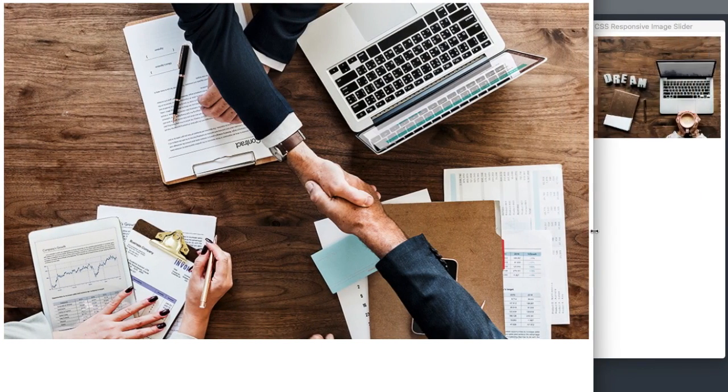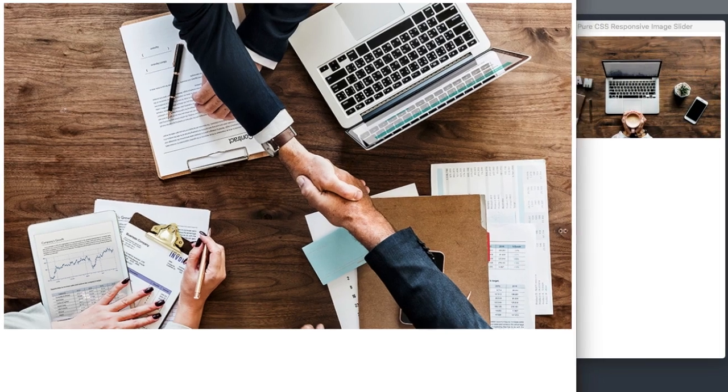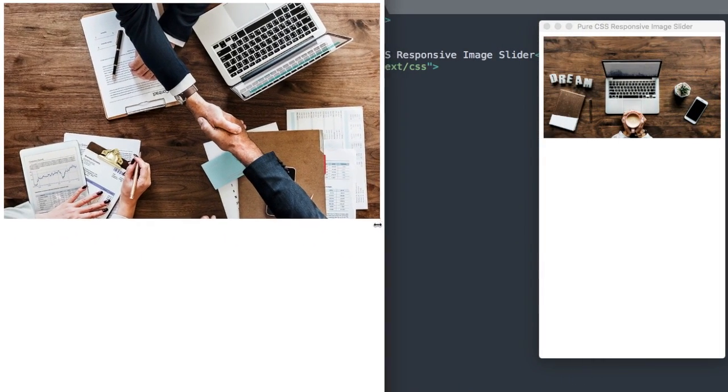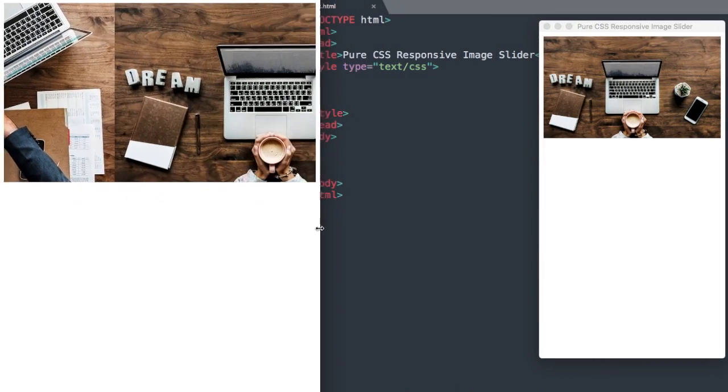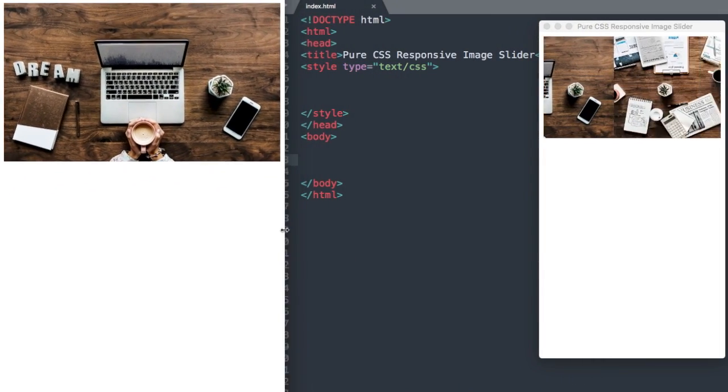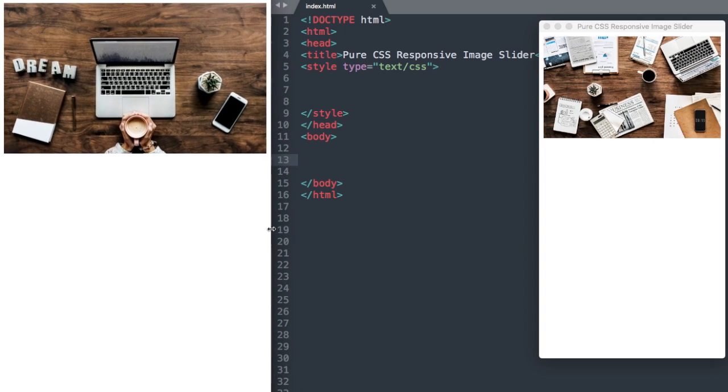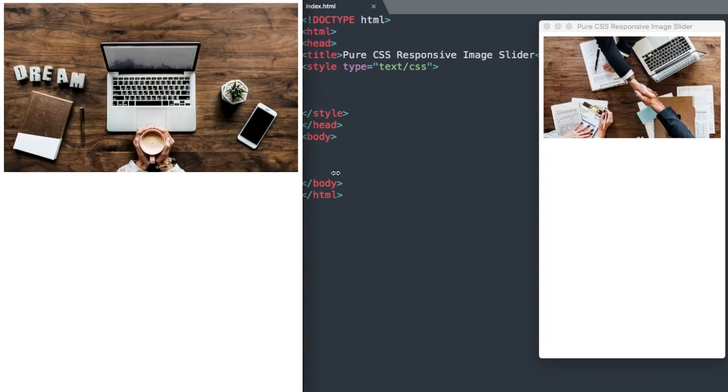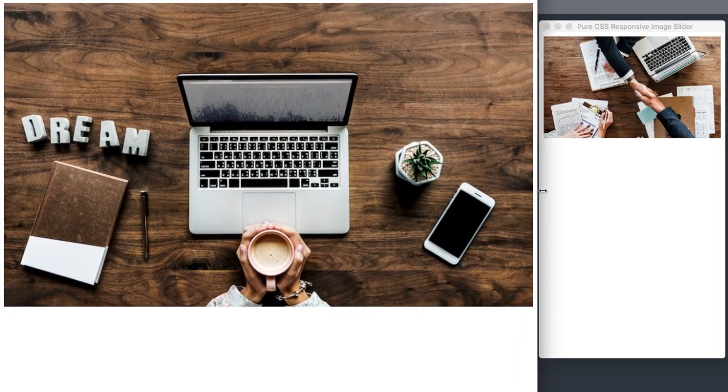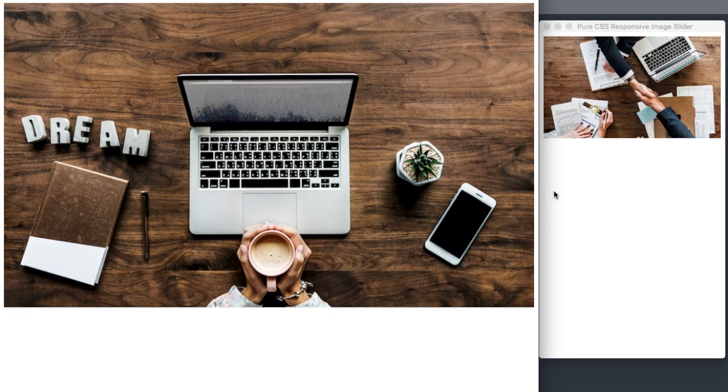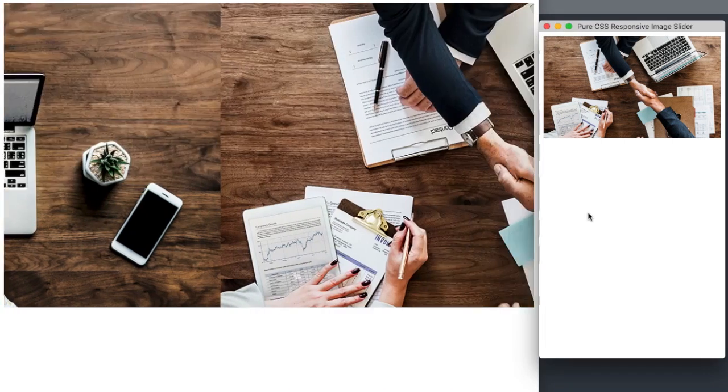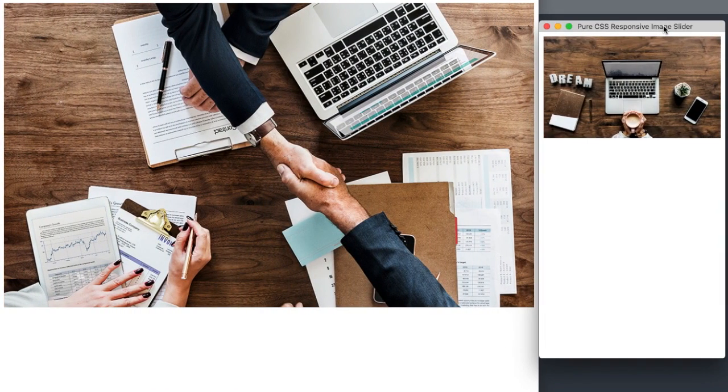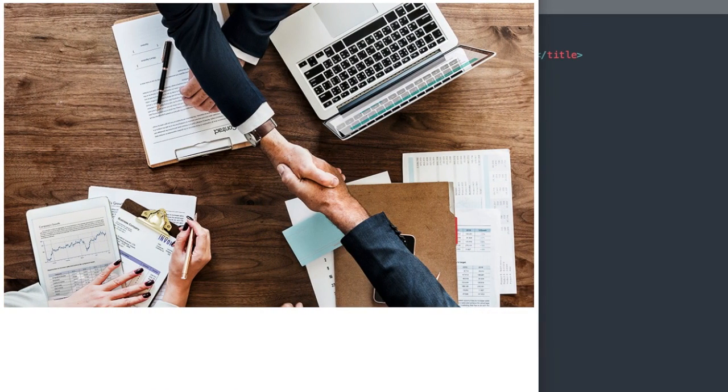The cool thing about this slider is no matter how wide or narrow we flex our web browser's screen up to or down to, it's always going to take up 100% of the screen because it's responsive along with a little bit of margin to either side of the image slider.